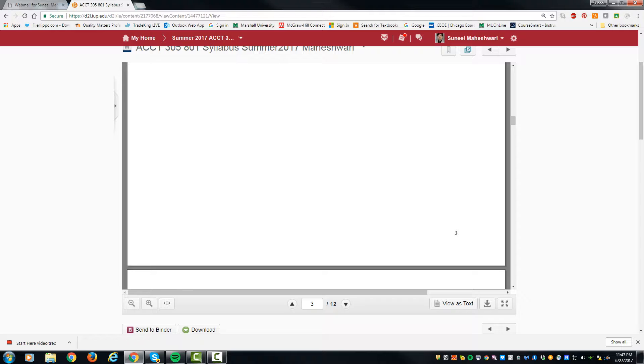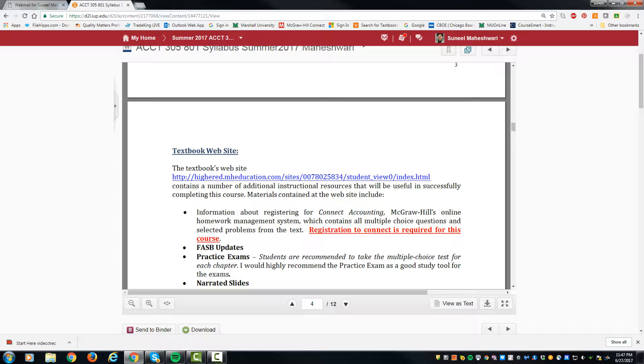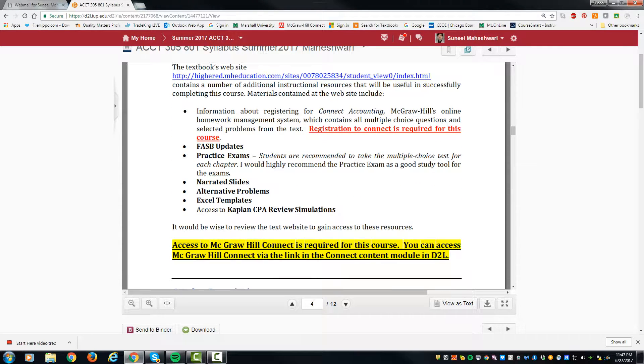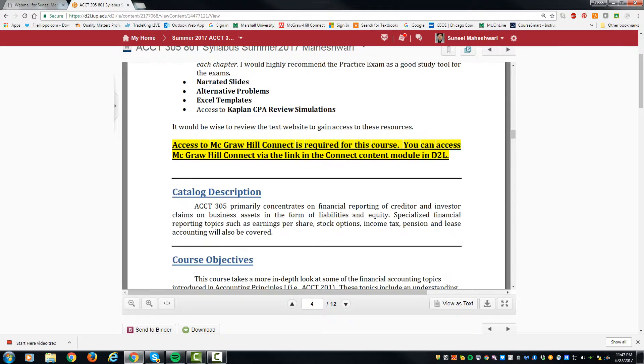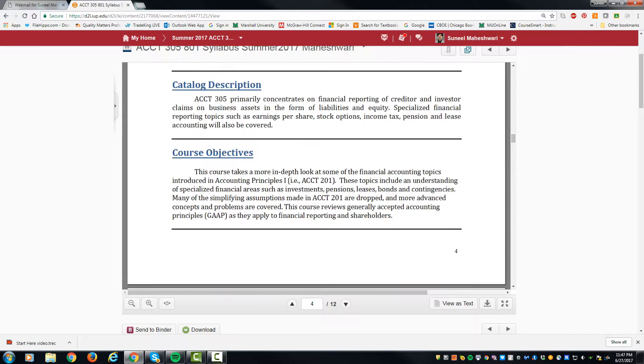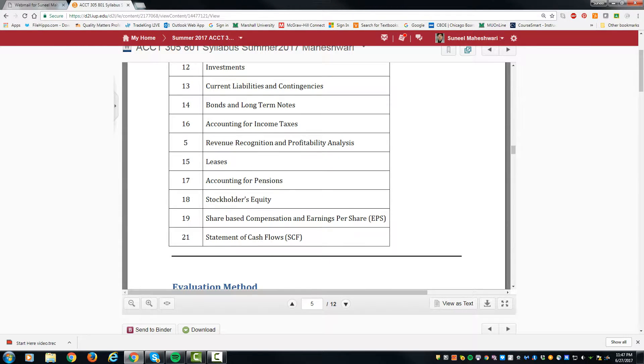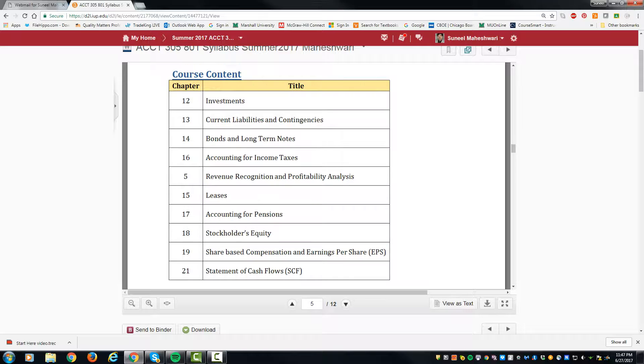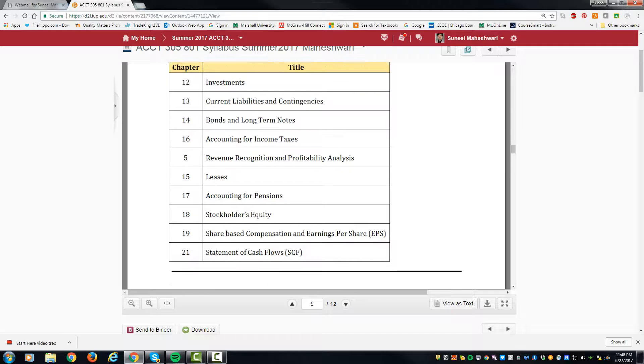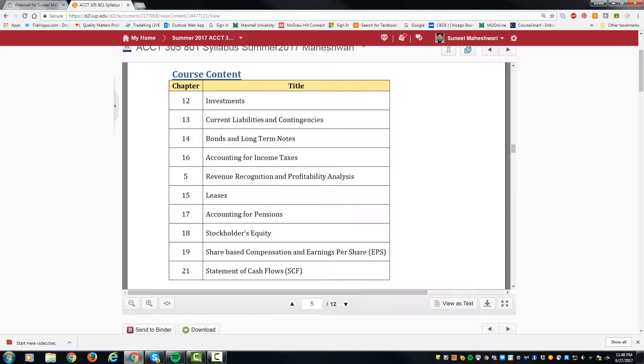You can follow the instructions there for the course objectives and topics that are going to be covered, including investments, current liabilities, bonds, income taxes, accounting for taxes, leases, pensions, etc. Those are the topics that are covered.